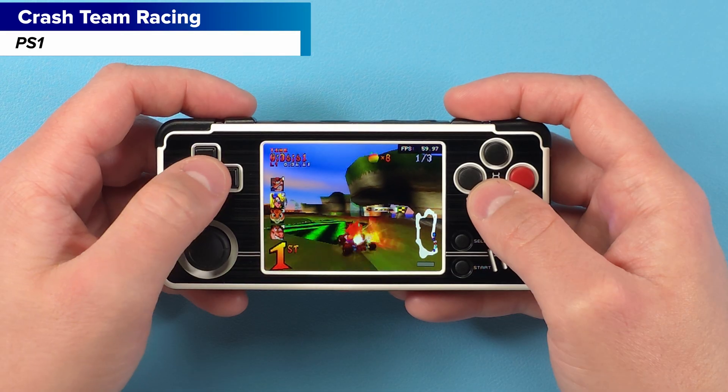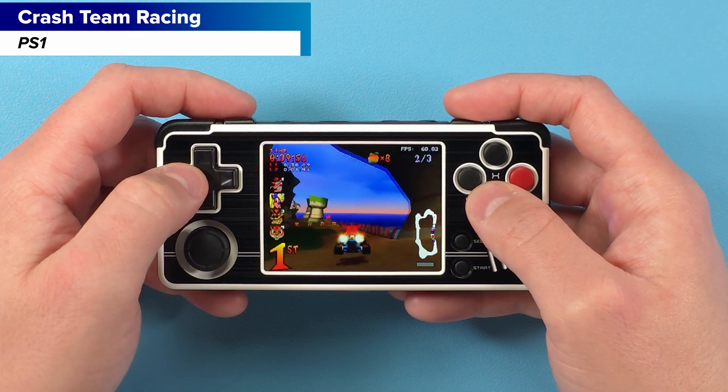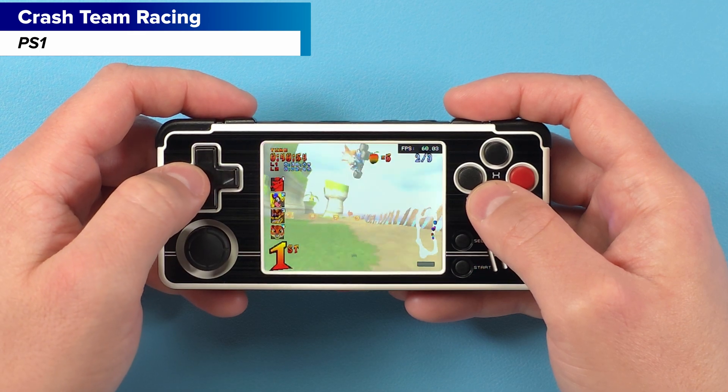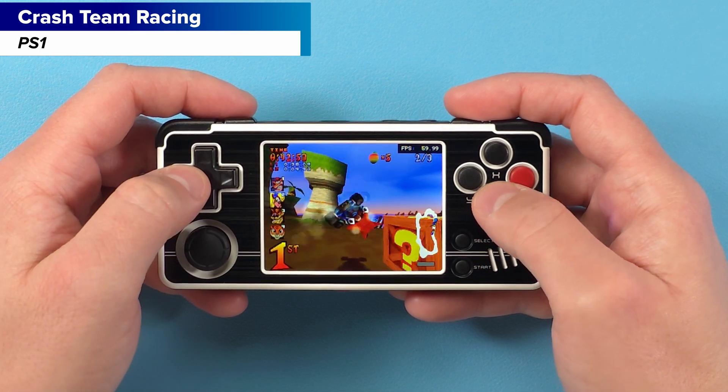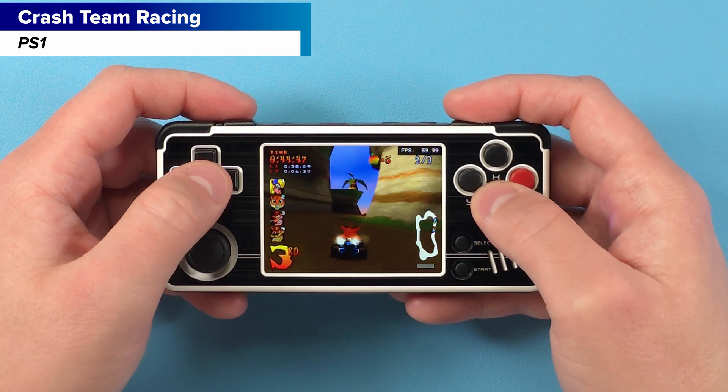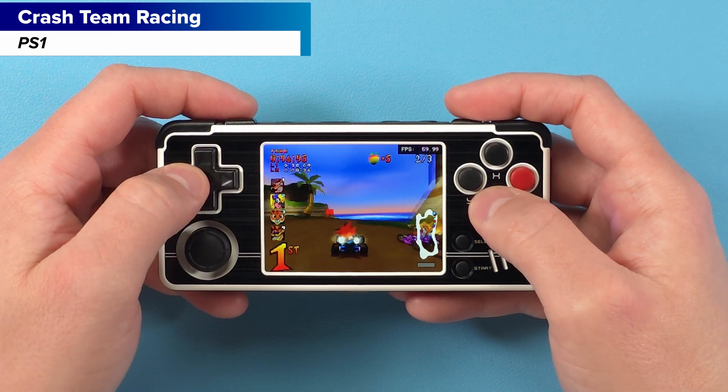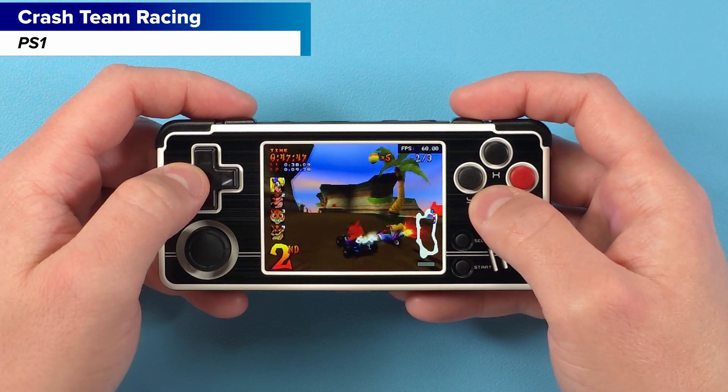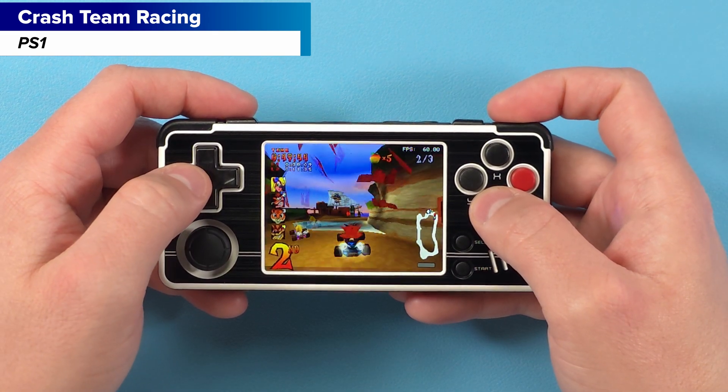But thankfully with Spruce this device is in a much better spot and it's fun to use and while Spruce isn't perfect and we'll talk about it a little bit later on it is definitely a custom firmware that I'm going to keep my eye on just to see what updates they do here.